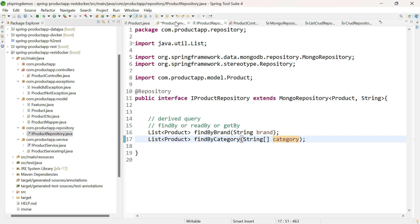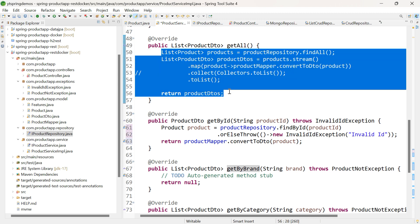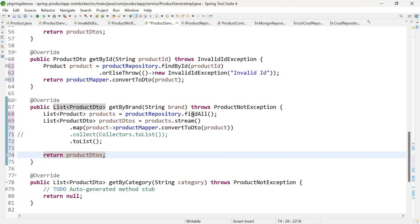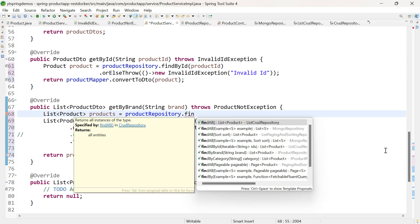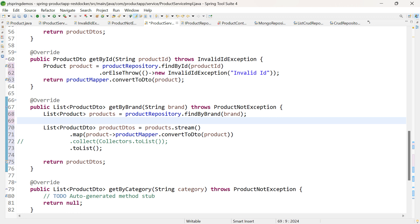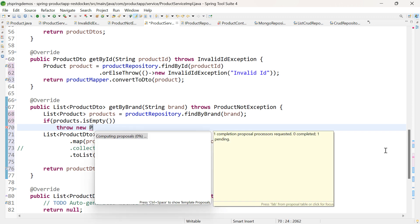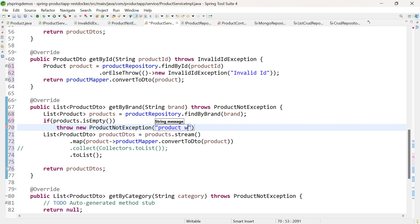Let us call these two methods in product-service-impl, similar to what we did in getAll. For getByBrand, call productRepository.findByBrand(brand). Before converting the list of products into ProductDTOs, you need to check if the product list is empty. If it is empty, throw new ProductNotFoundException passing 'Product with this brand not available'. If it is not empty, convert the list of products into ProductDTOs and return them.